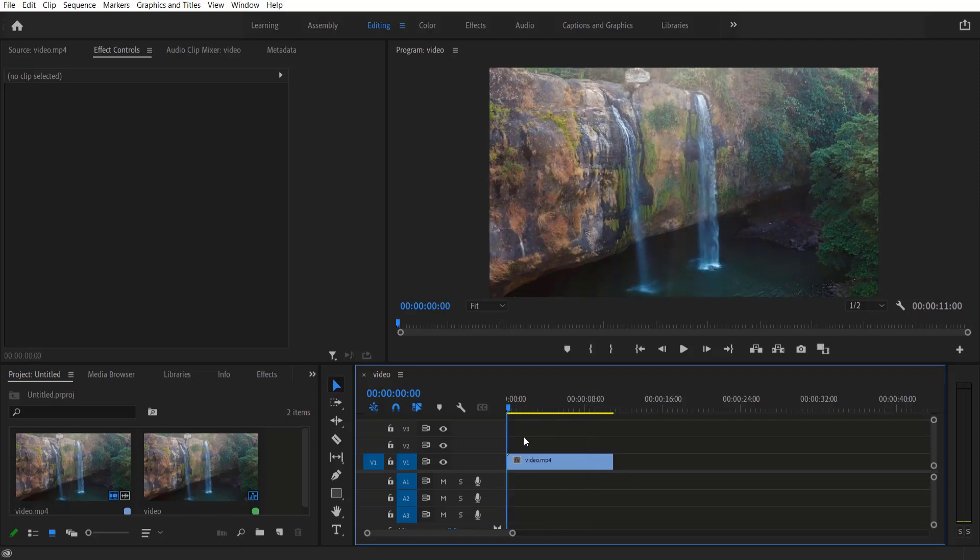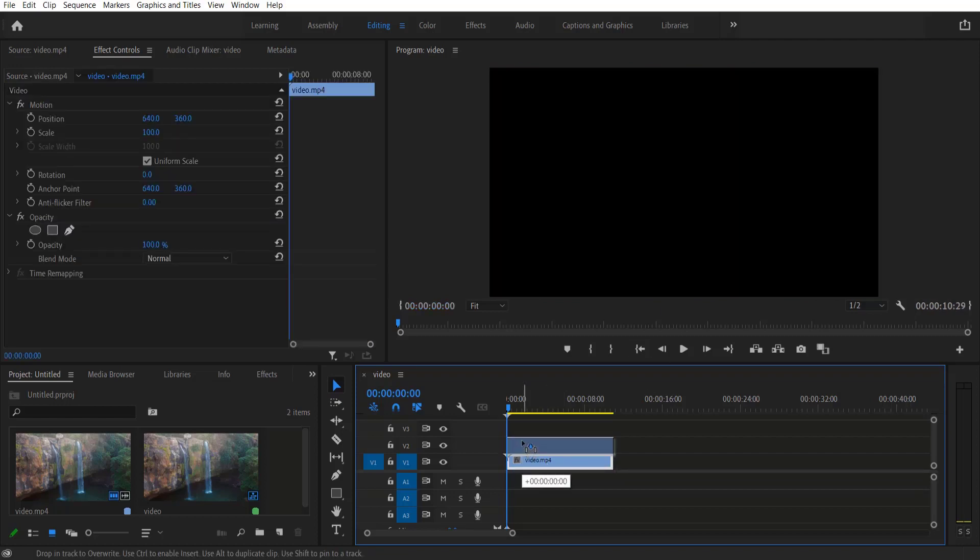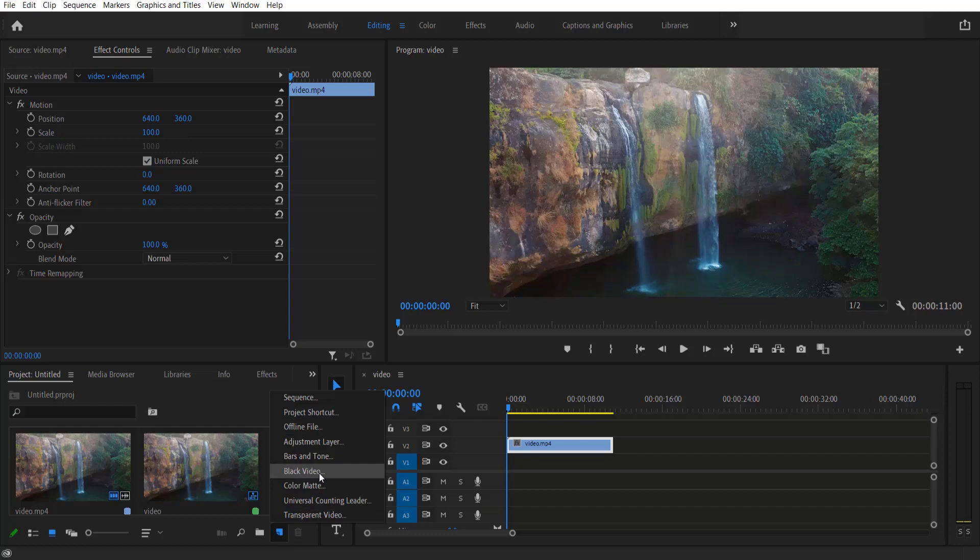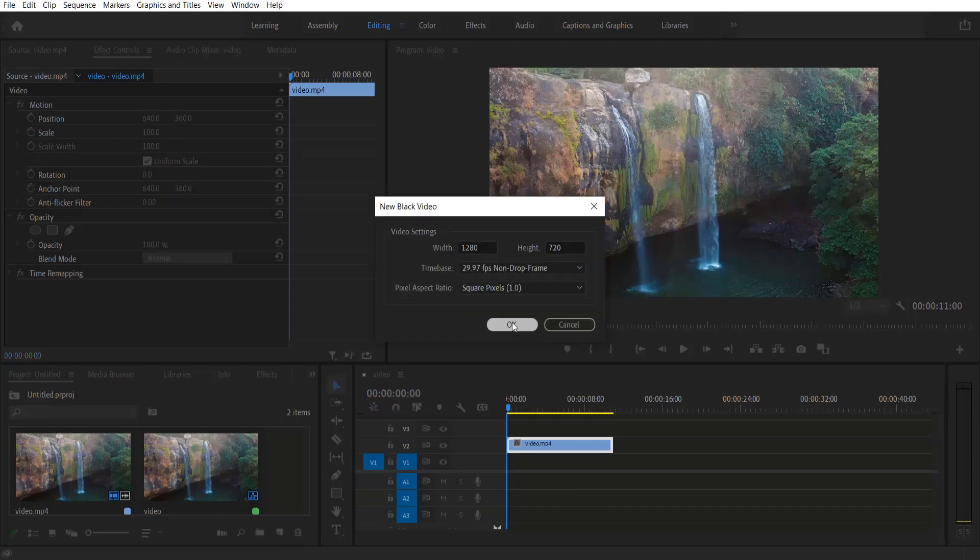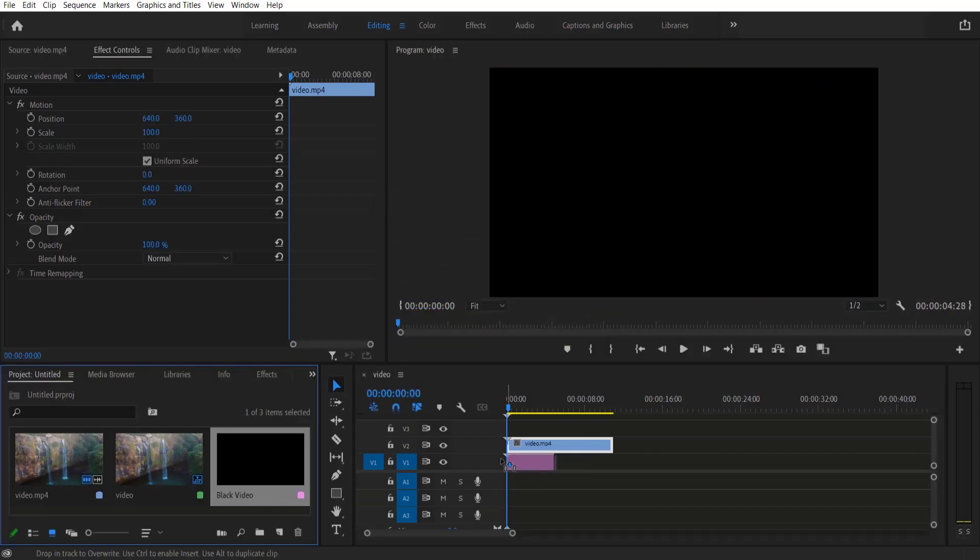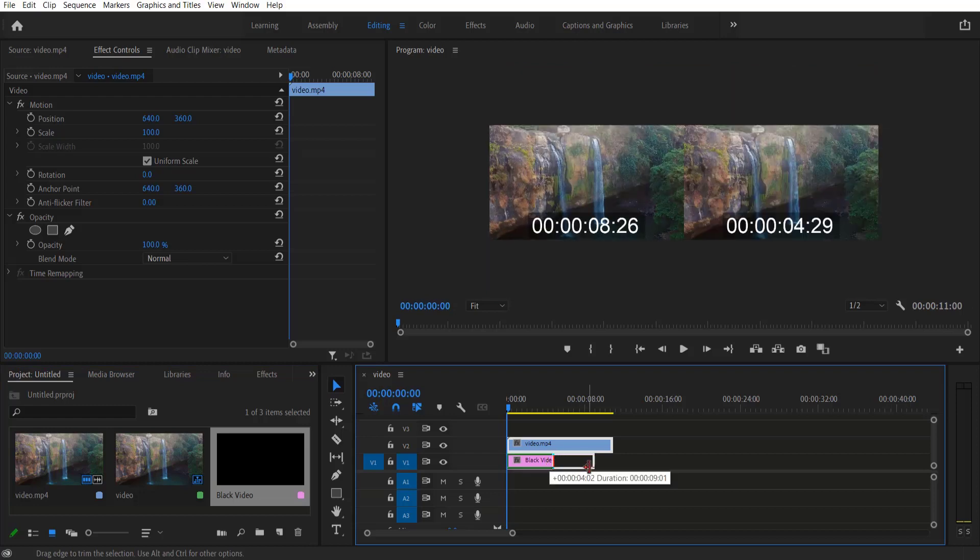To do this, go to New Item, select Black Video, and press OK. Now drag this black video under the video layer and extend it to the end.